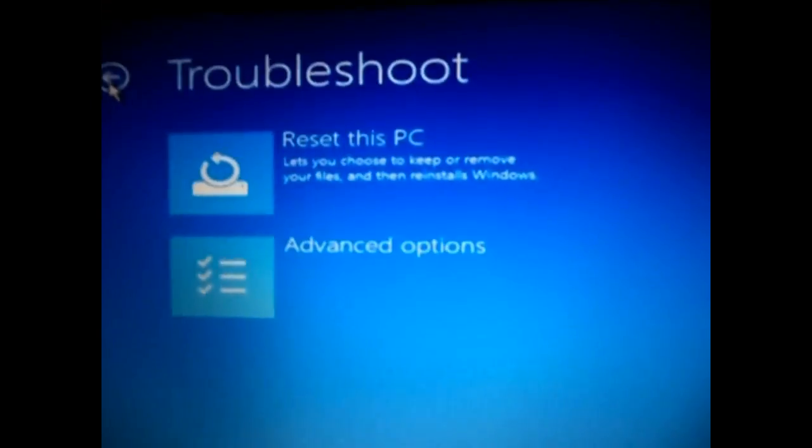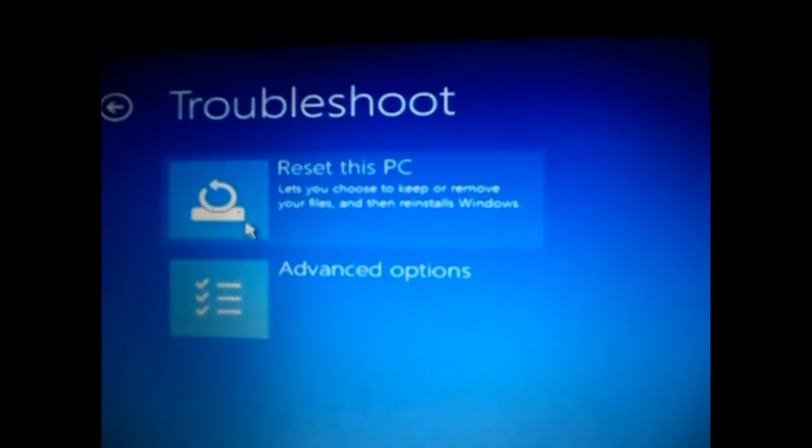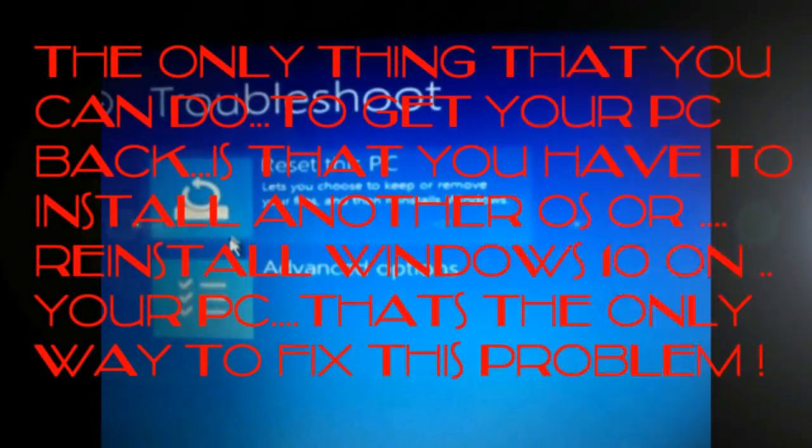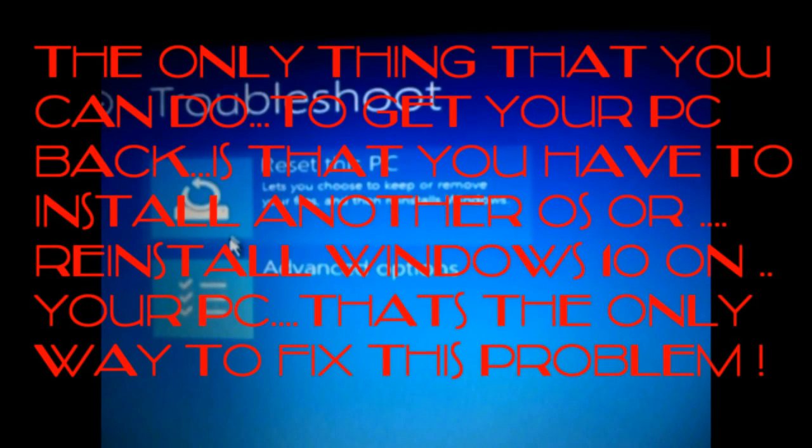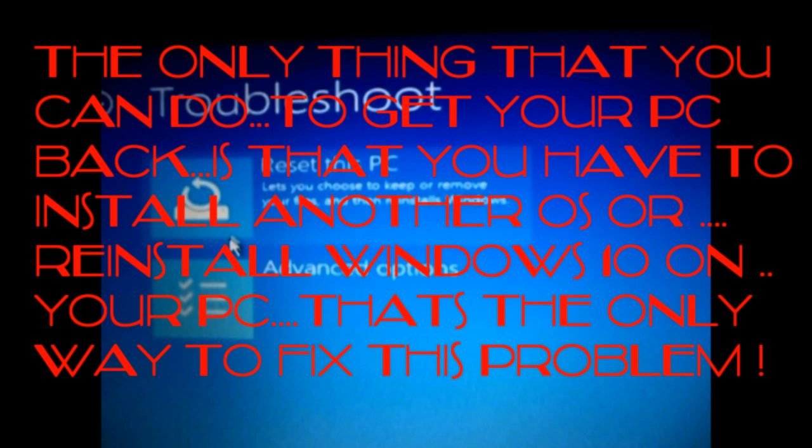Don't worry, just follow me. When your PC gets into this error, the only thing that you can do to get your PC back is install another operating system or reinstall Windows 10. That's the only thing you can do if you want your PC back. There is no other way to get your current Windows 10 back easily.